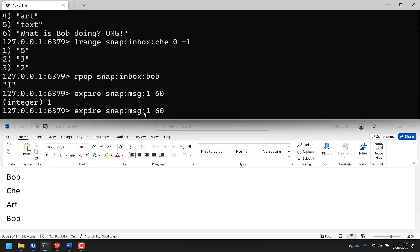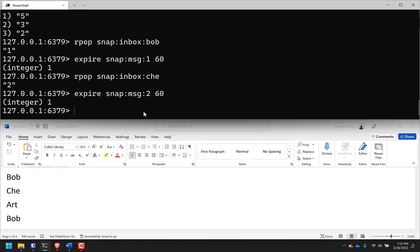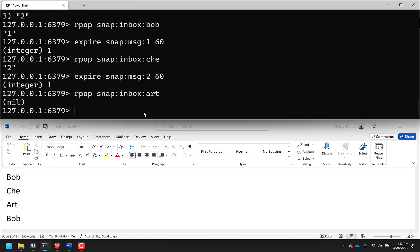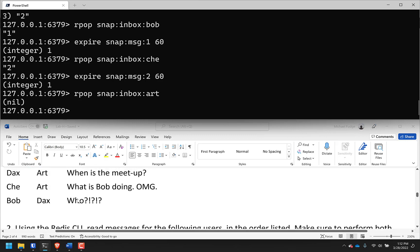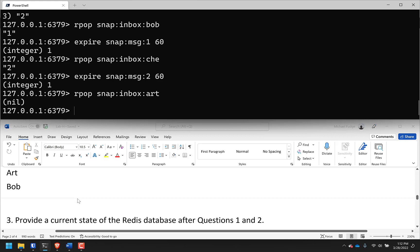Now let's get one for Che - RPOP snap:inbox:Che, that was message 2. Expire that one in 60 seconds. Get one for Art - Art doesn't have anything in their inbox. That is true. There's nobody in Art's inbox. Nice trick question, Mike. Then Bob again.